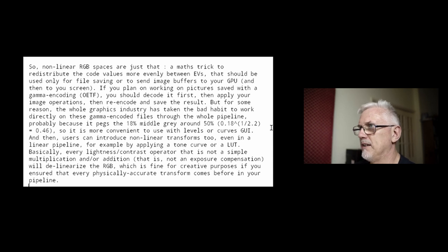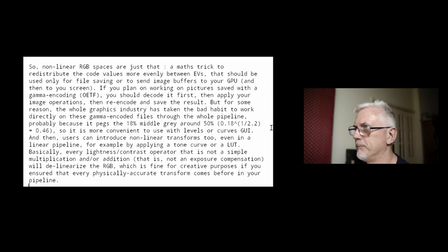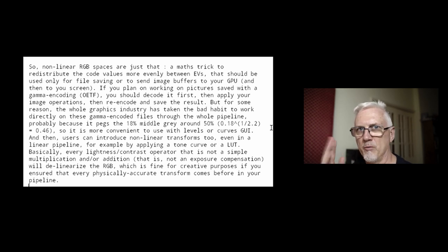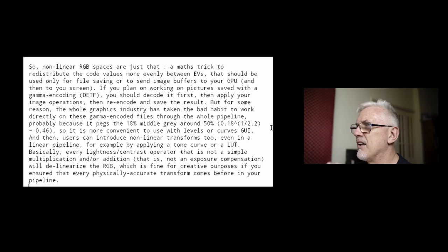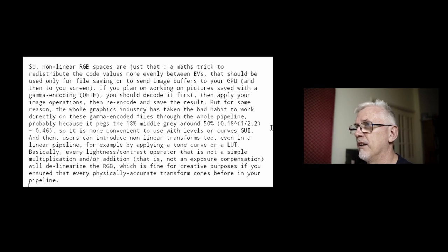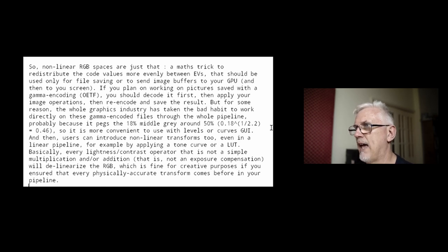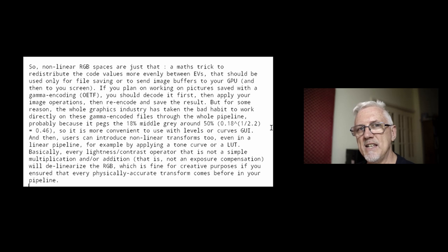It's more convenient to use with levels or curves from a GUI point of view, because that 18% middle gray now appears to be dead center rather than just a little bit in from one side of the graph. Users can also introduce nonlinear transforms in a linear pipeline by applying a tone curve or a LUT. Basically, every lightness or contrast operator that is not a simple multiplication or addition — not an exposure compensation — will delinearize the RGB, which is fine for creative purposes if you ensured that every physically accurate transform comes earlier in your pipeline.